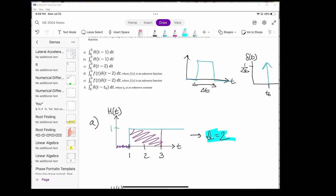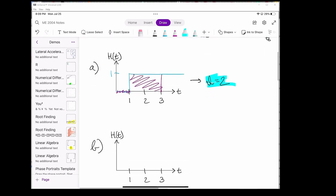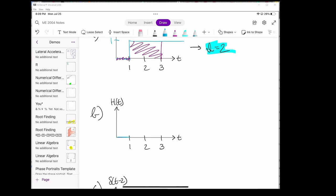Now let's move on to part B. Part B is pretty similar to part A, except we're now integrating over a different time span — from 2 to 3 instead of 0 to 3. If we look at the range from 2 to 3, we want to find the area of that rectangle. The length of this rectangle is 1 and the height is 1, which means the area is just 1.